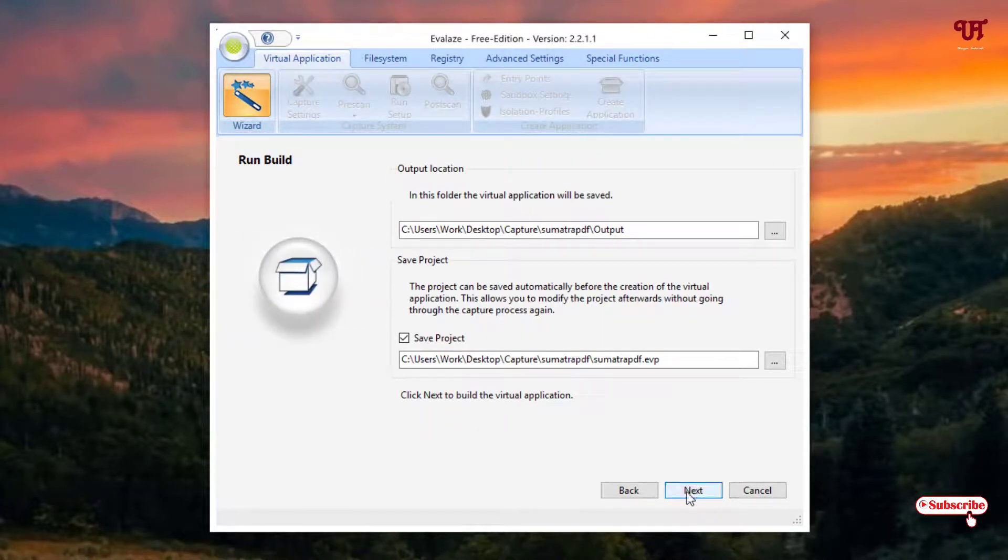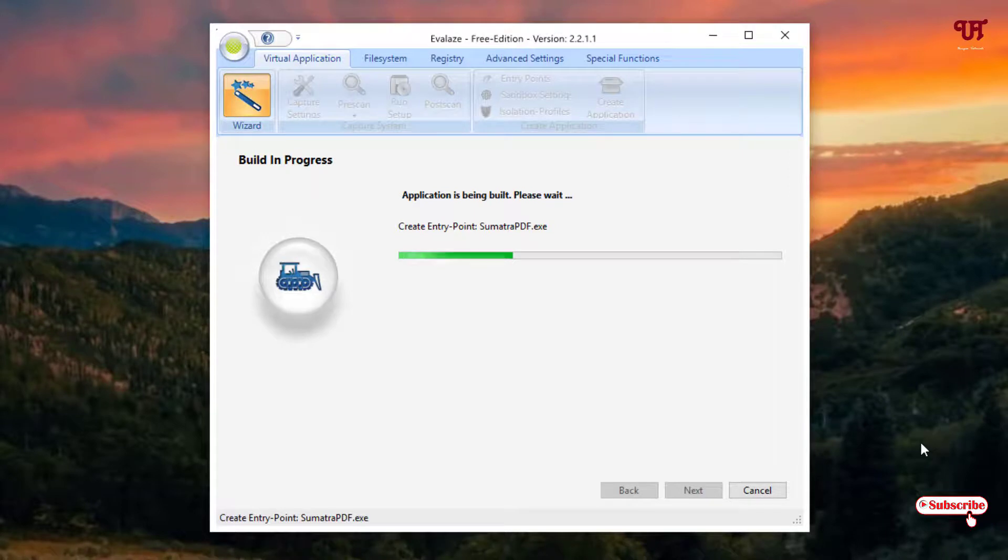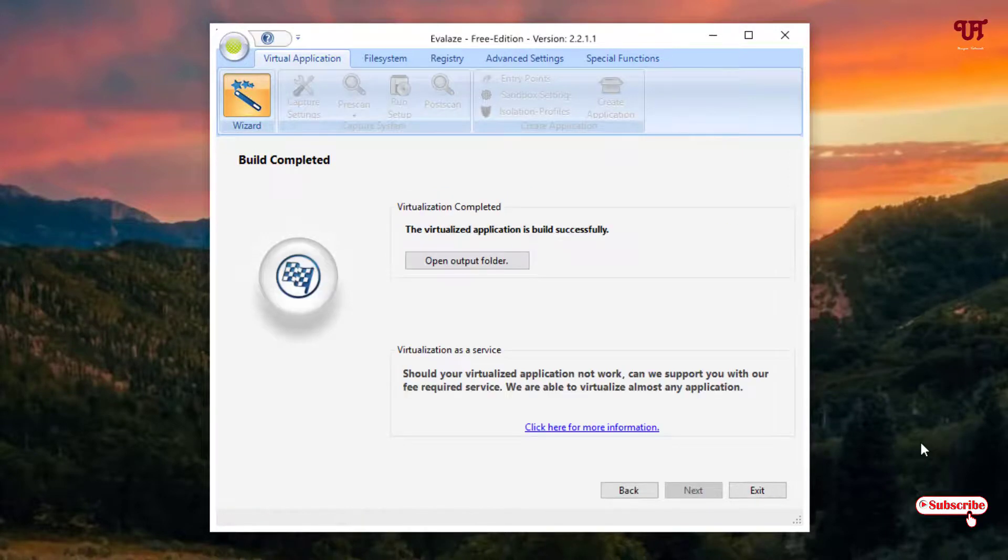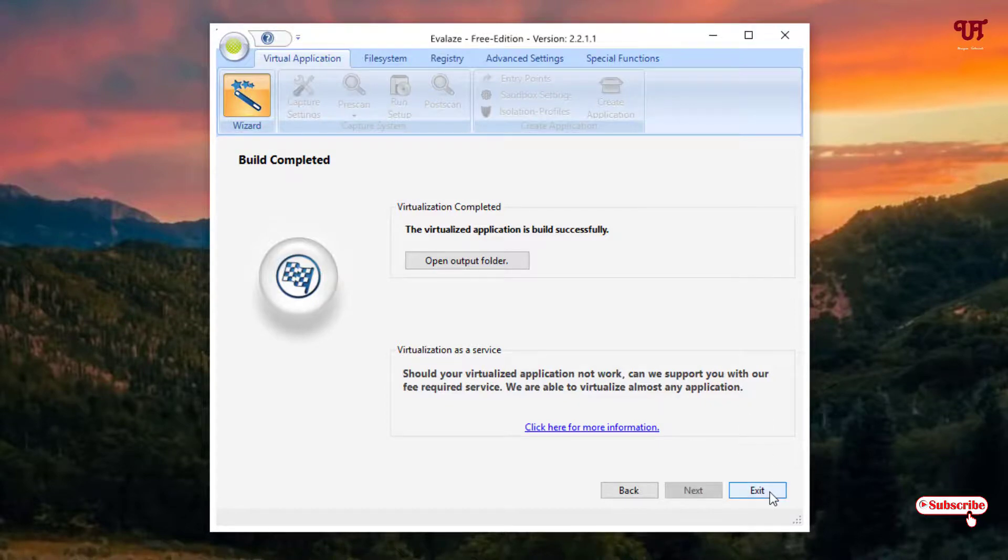And click on next. So the final conversion will be completed. So wait for some more minutes until the final conversions gets complete. So finally you can see our full-size software has been converted into portable software.